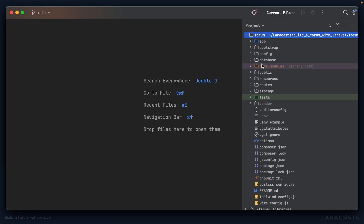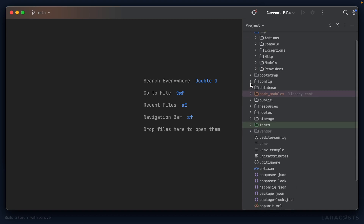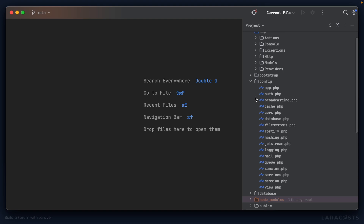With our stack selected, once Laravel has finished installing all of our dependencies, we should be able to open our project in the IDE. You can see here we have the standard Laravel structure. If we dive into app, we have our Jetstream actions here, which we'll go into in another moment. In our config file, we should have Jetstream — which we do — and Fortify.